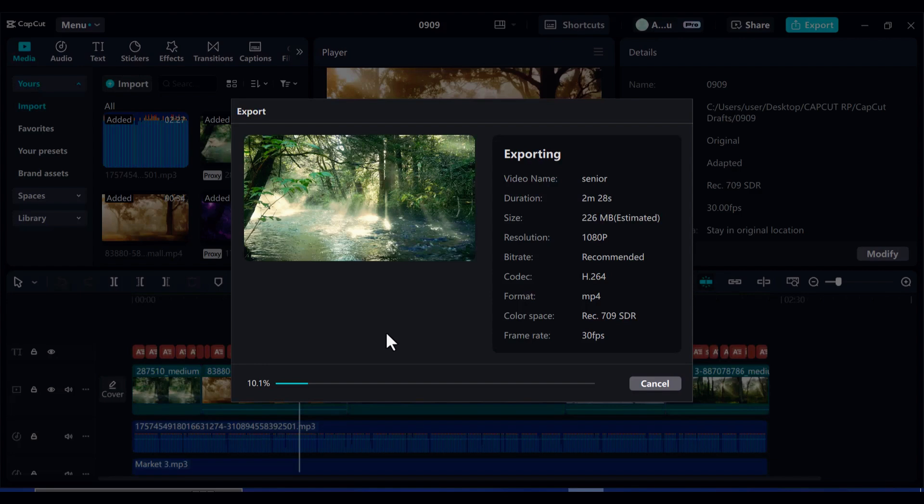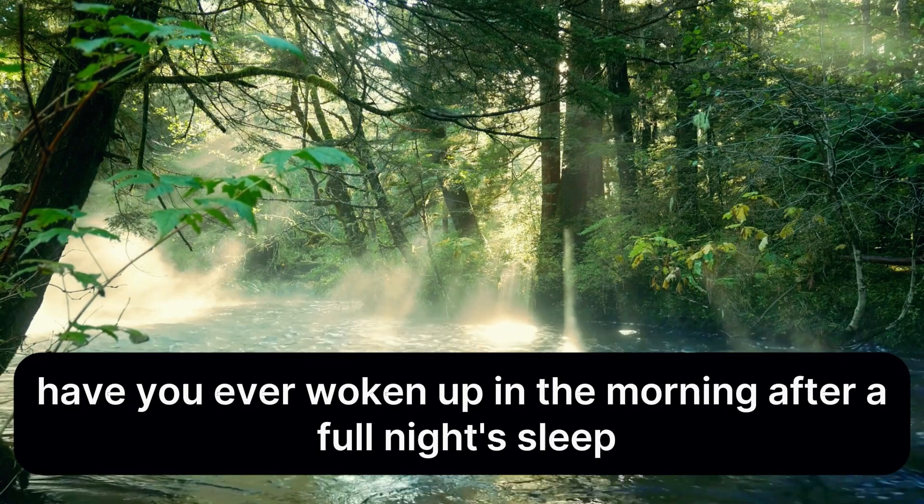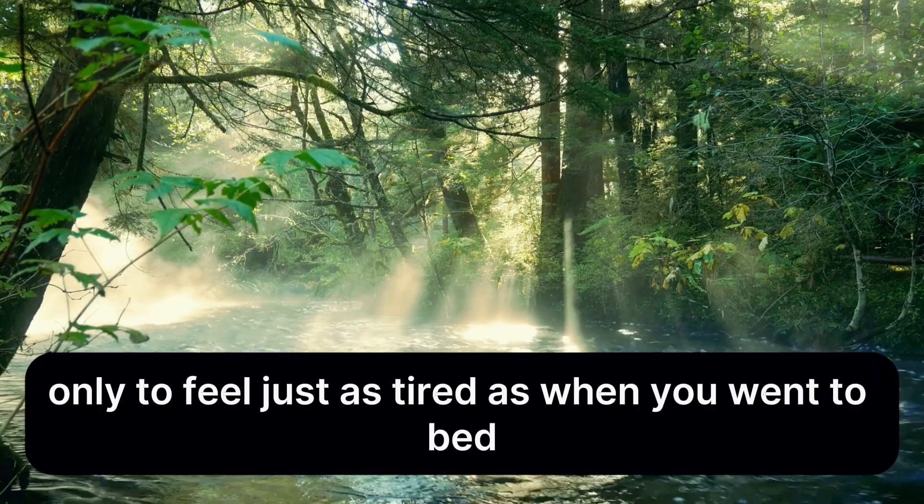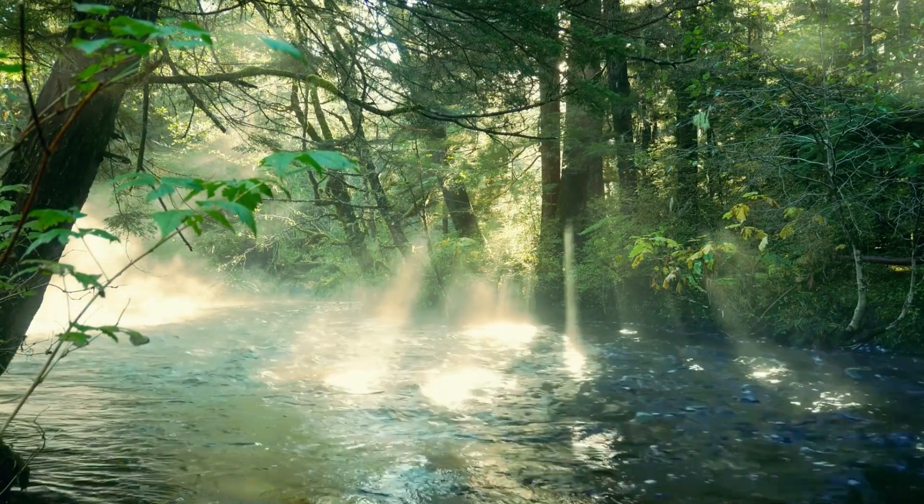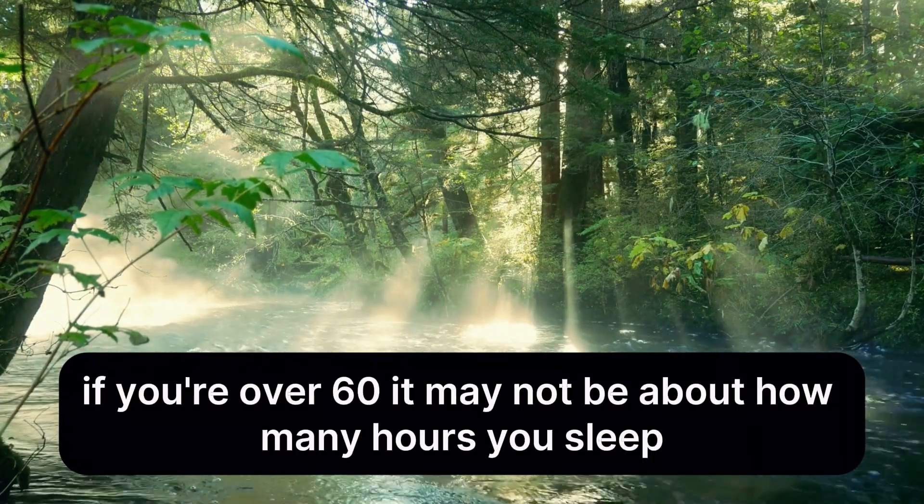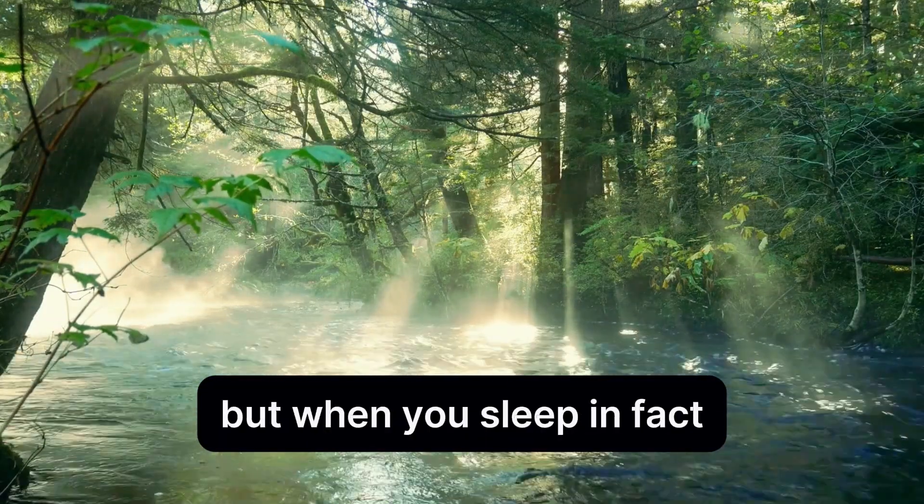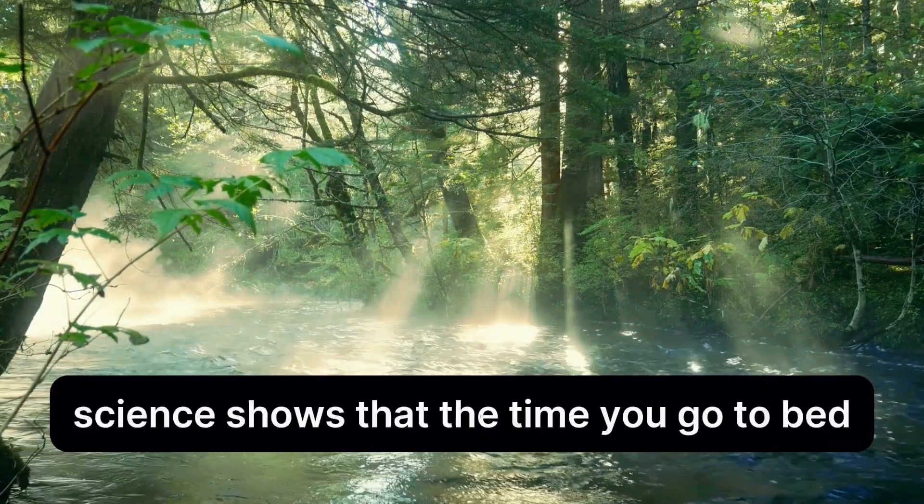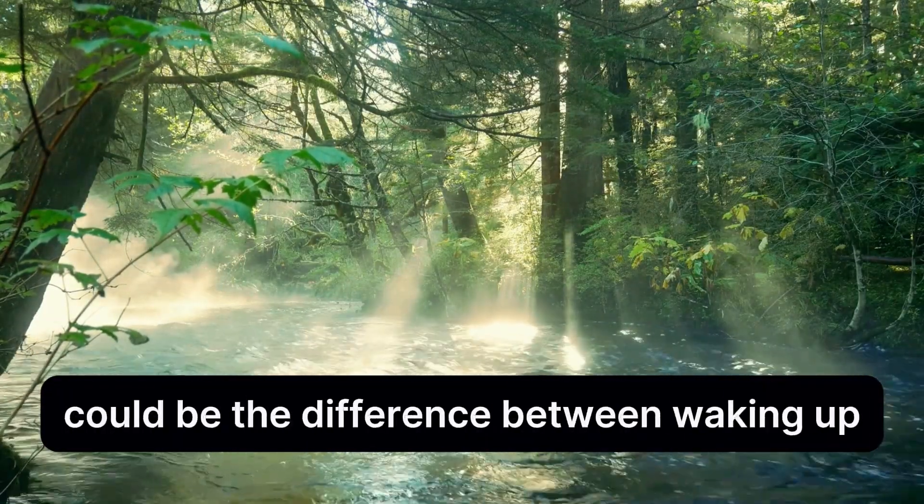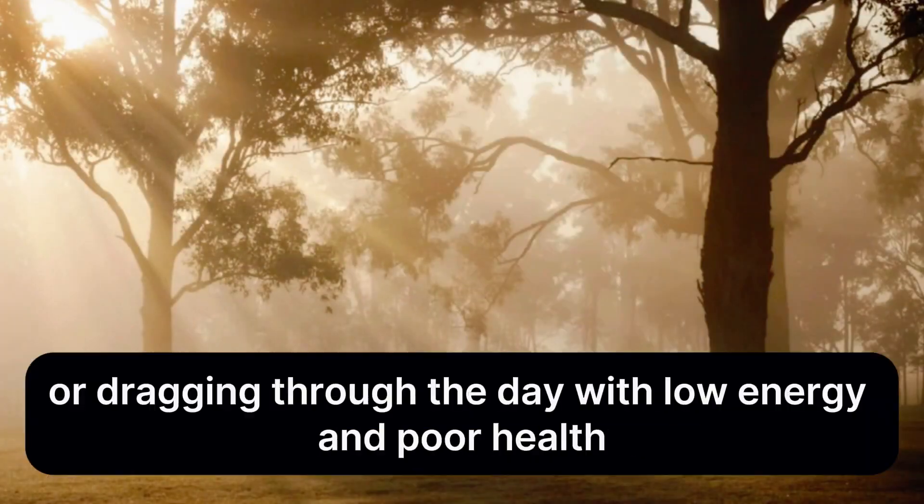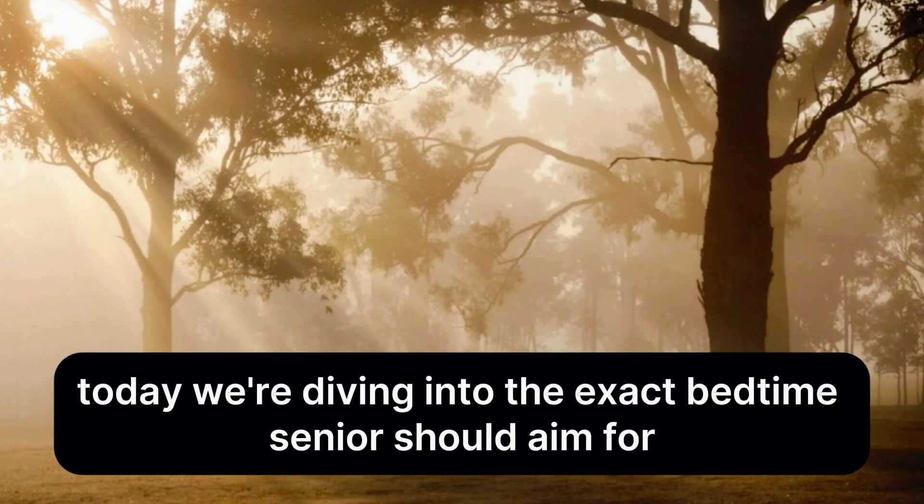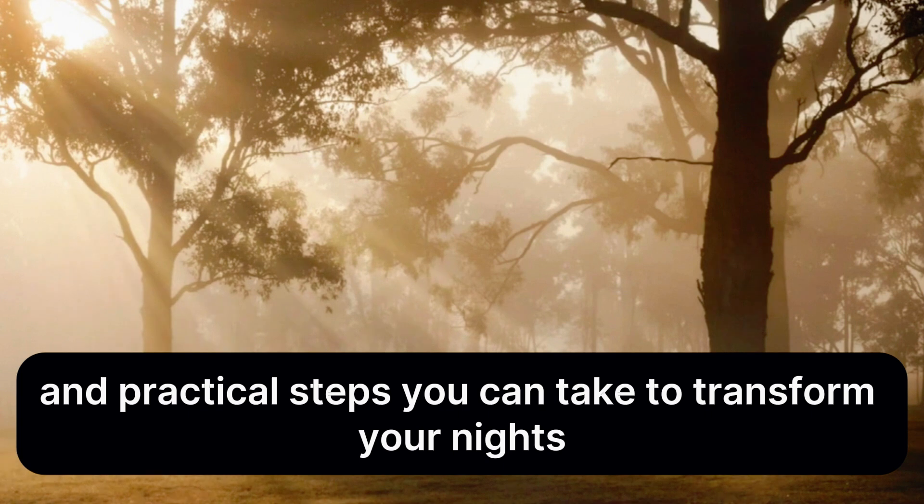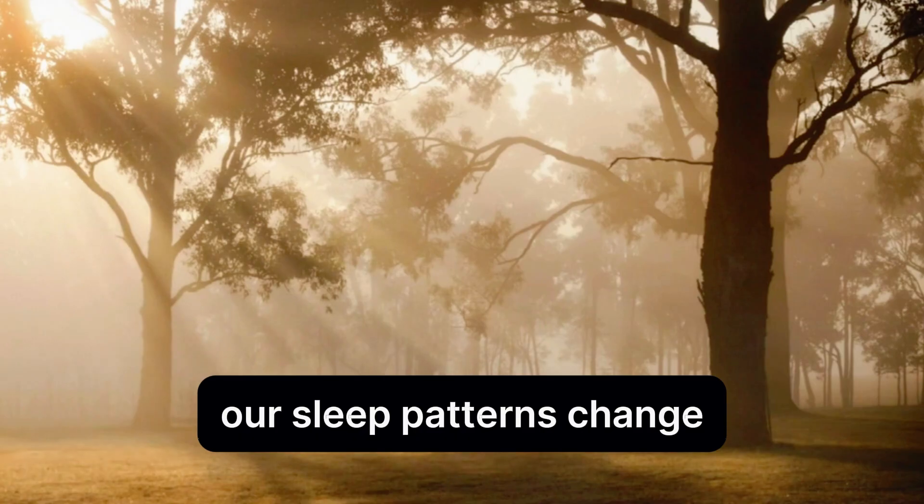Now let's take a brief look at what we've created. Have you ever woken up in the morning after a full night's sleep, only to feel just as tired as when you went to bed? If you're over 60, it may not be about how many hours you sleep, but when you sleep. In fact, science shows that the time you go to bed could be the difference between waking up refreshed and alert, or dragging through the day with low energy and poor health.